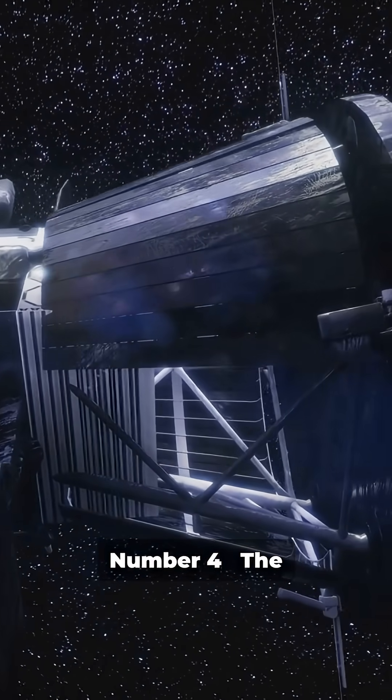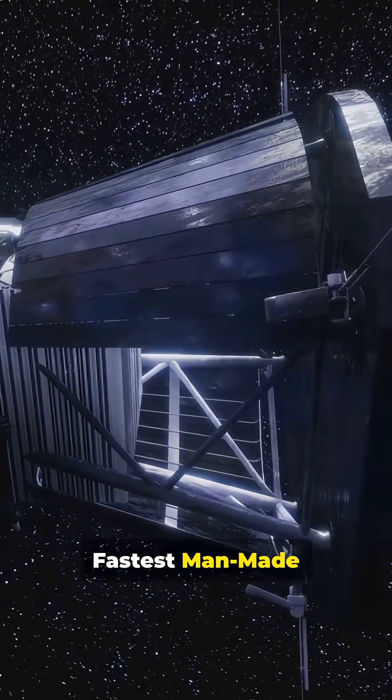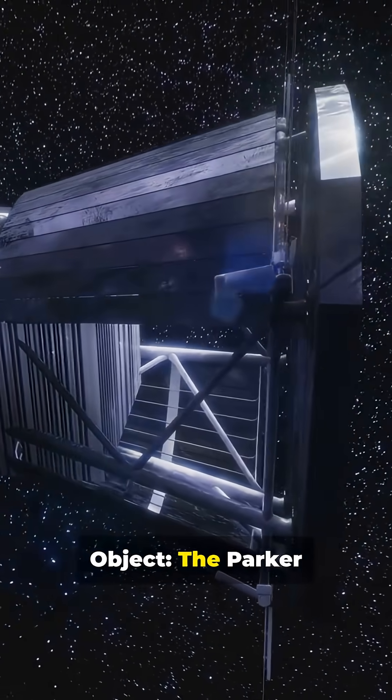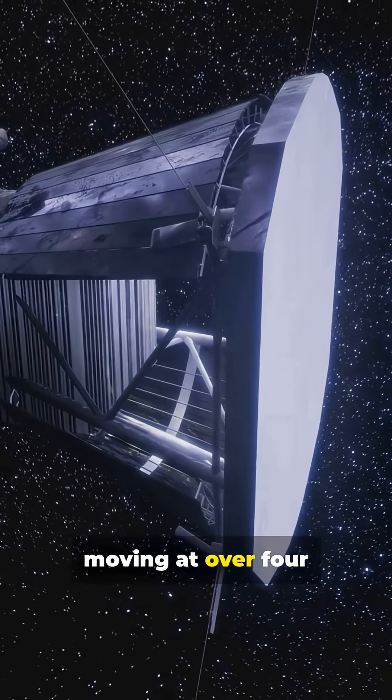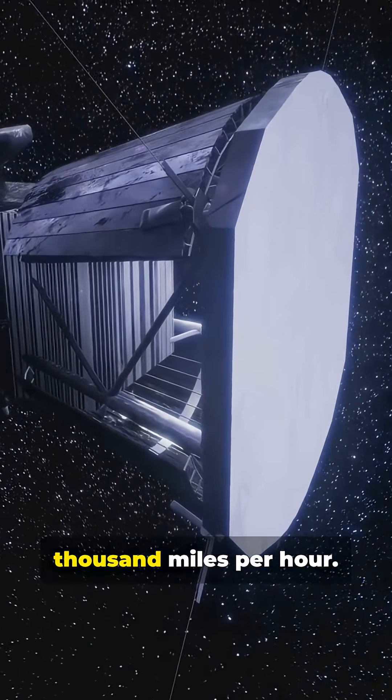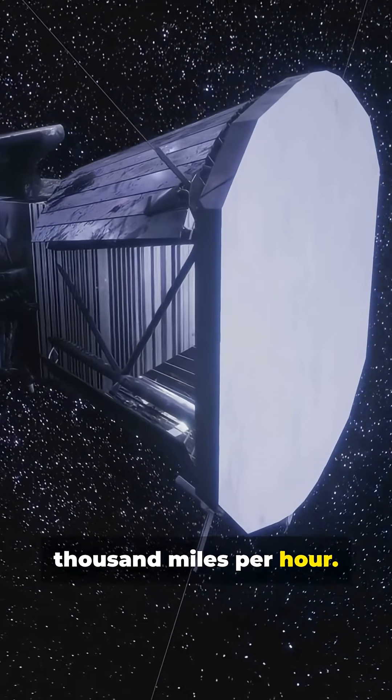Number 4, the fastest man-made object, the Parker Solar Probe, moving at over 430,000 miles per hour.